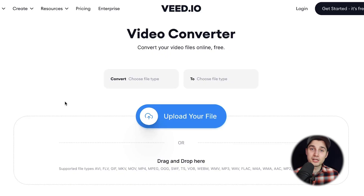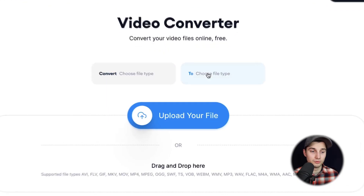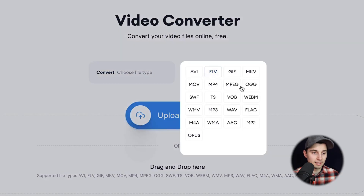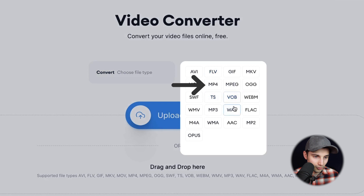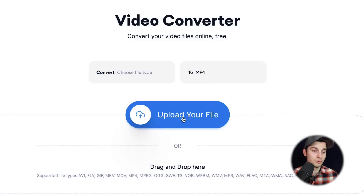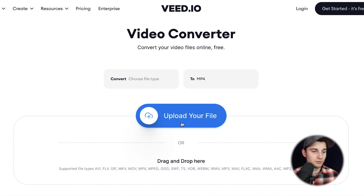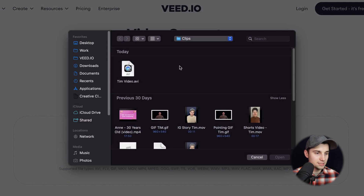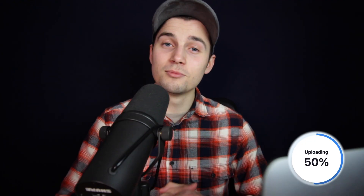Now you're on the converter page and you're prompted to choose the file type you want to convert to. In this case, it's MP4. We're going to choose MP4 and then we're going to upload our AVI file. So we're going to click on upload your file, select the AVI file and click on open.